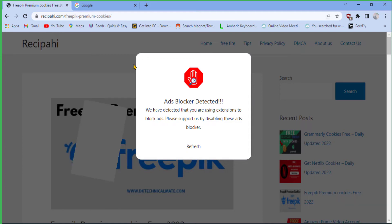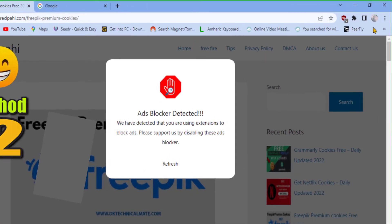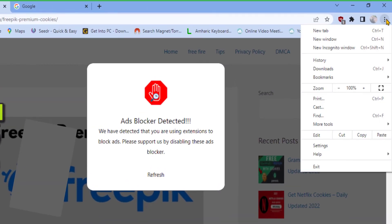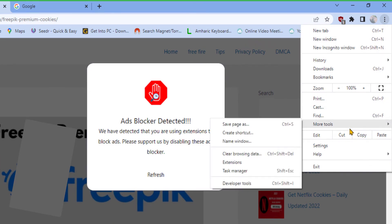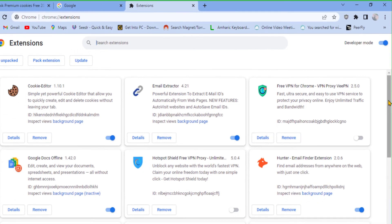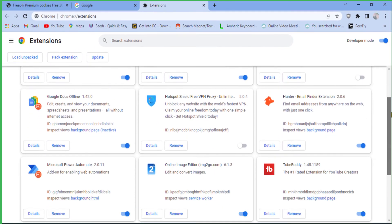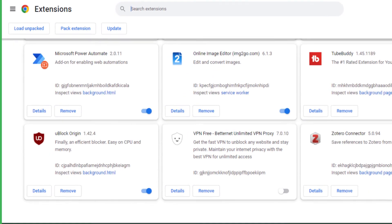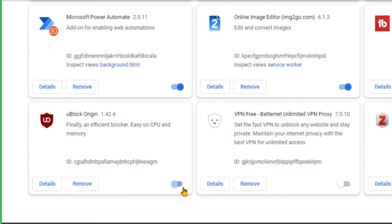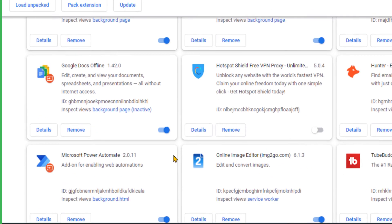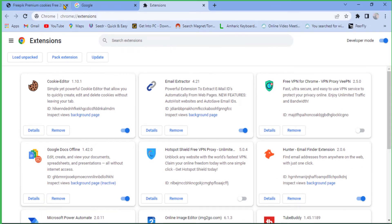So click on the three dots from here and select More Tools, and then open Extensions. Now you can disable ad blocker extensions and try again. As I have this ad blocker extension, it's probably the cause.